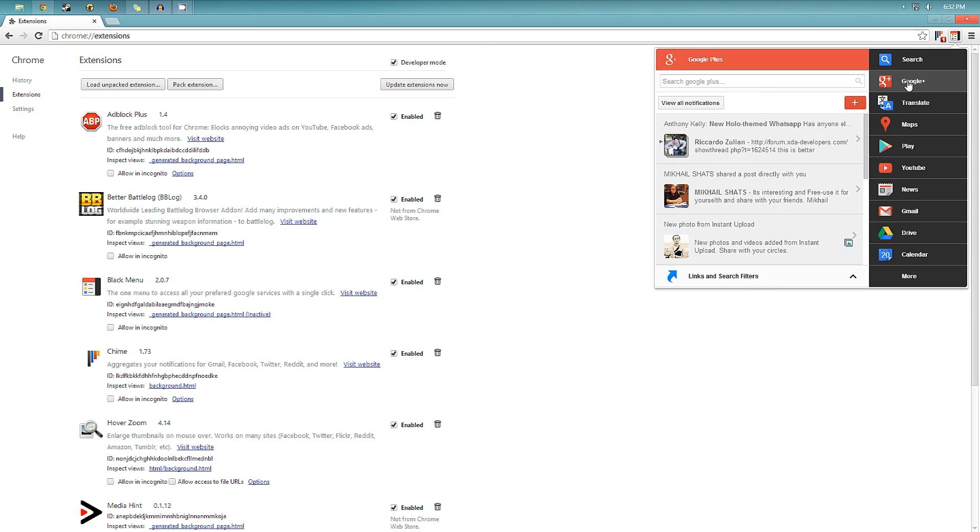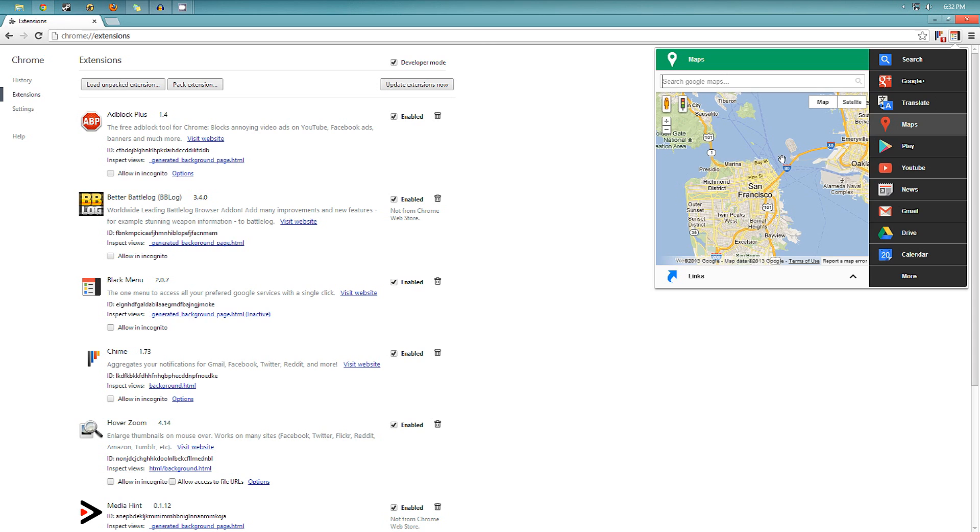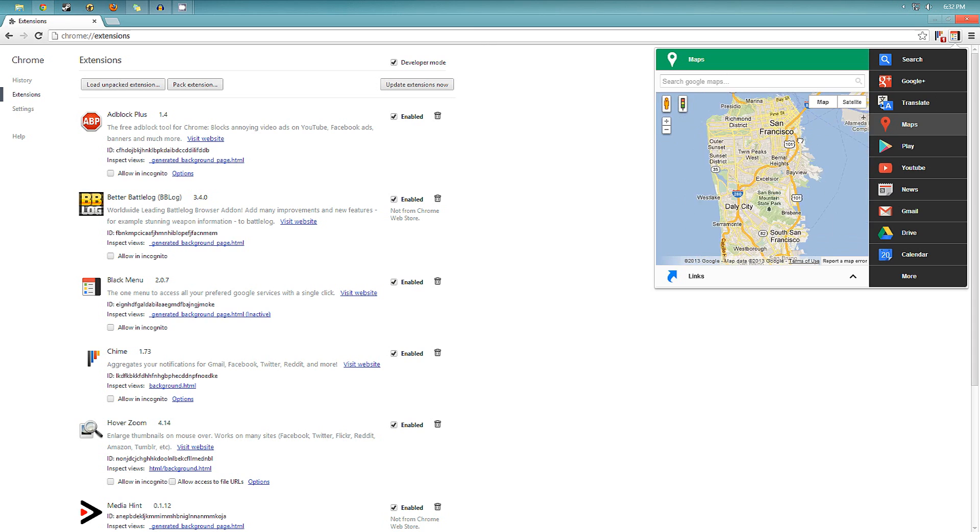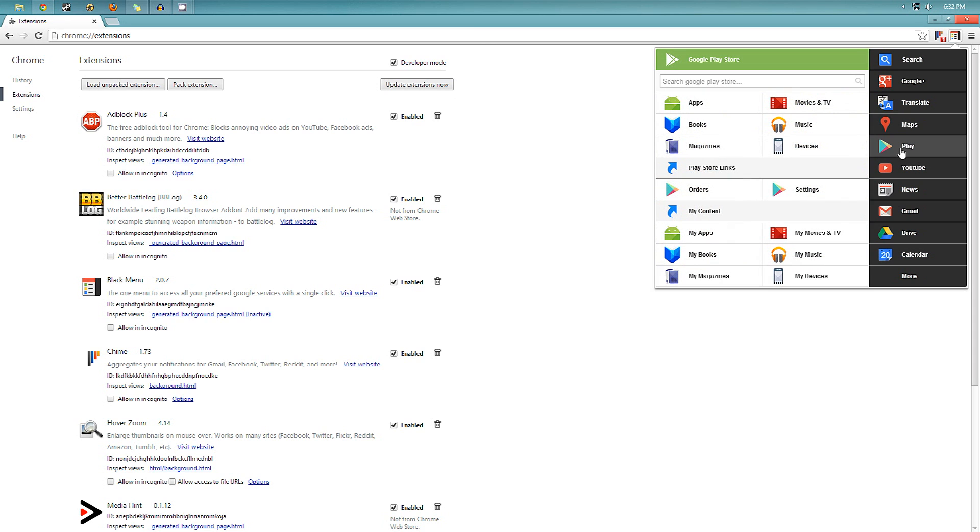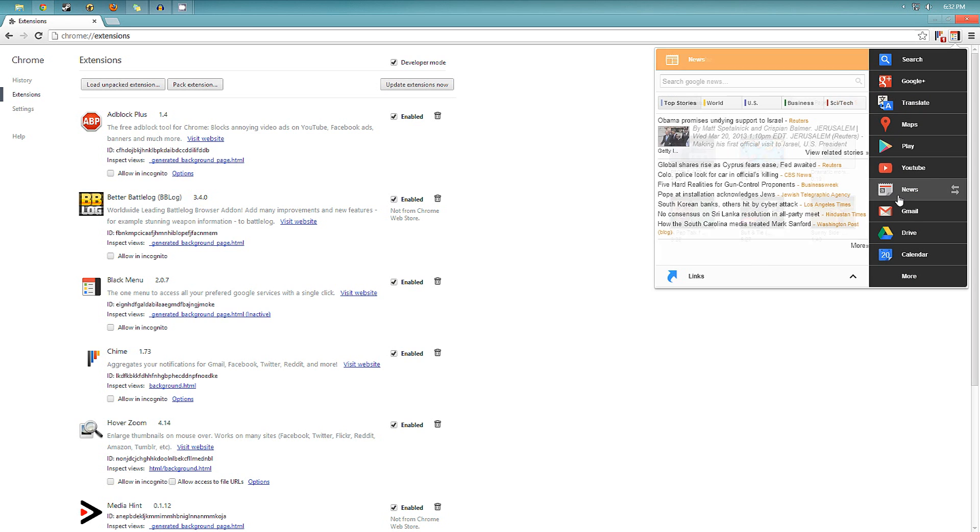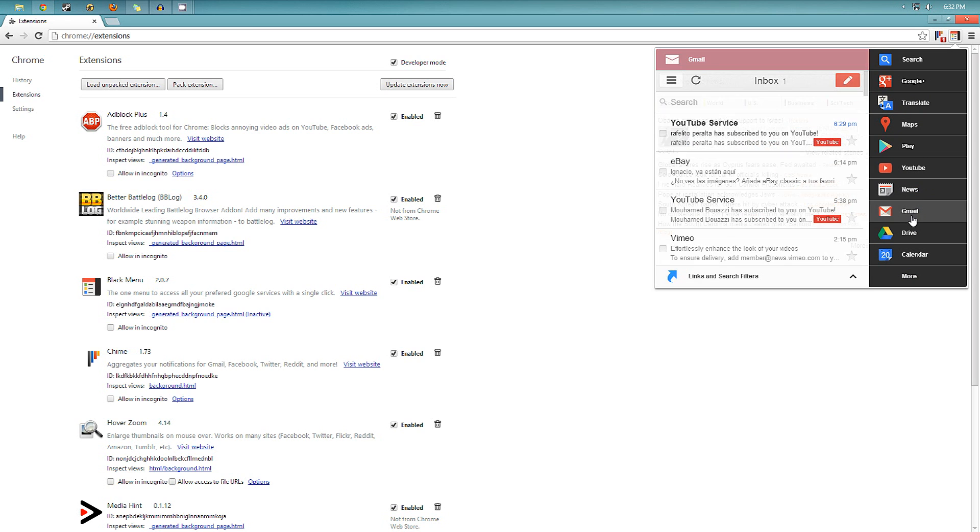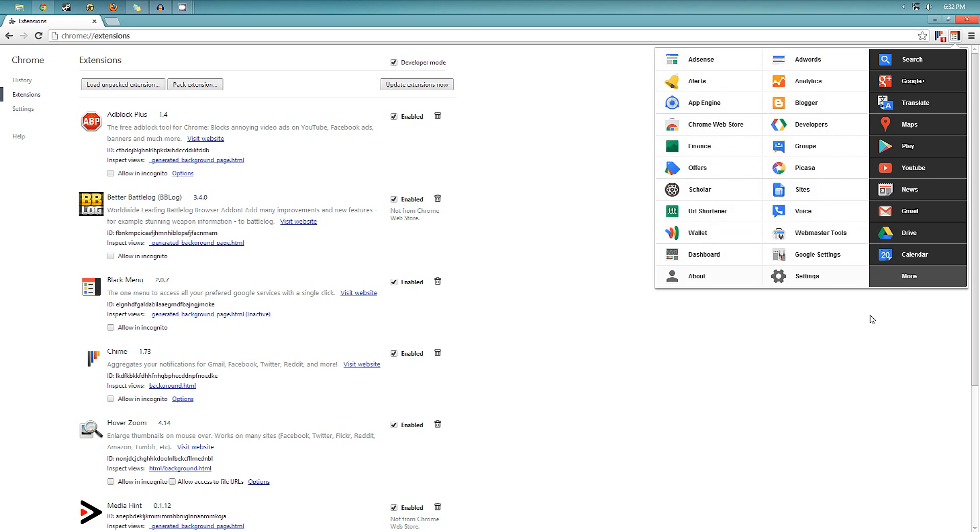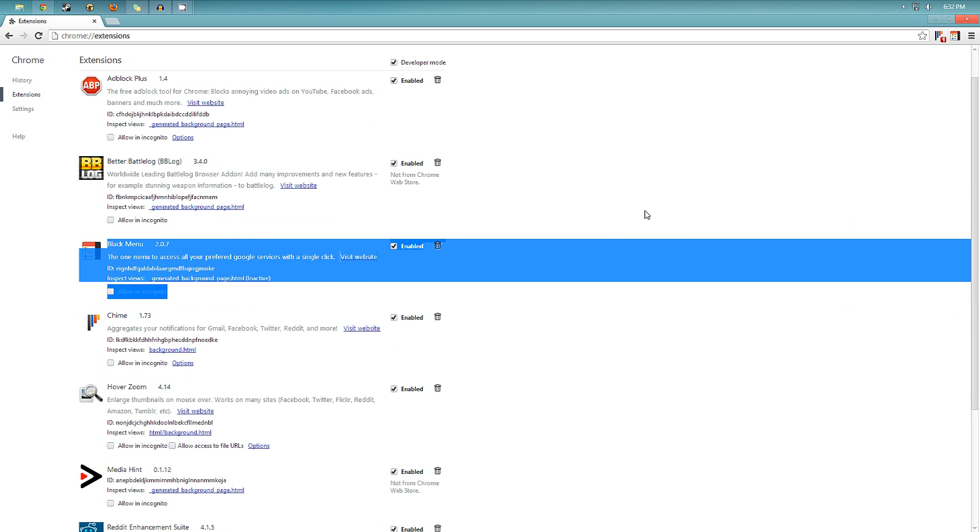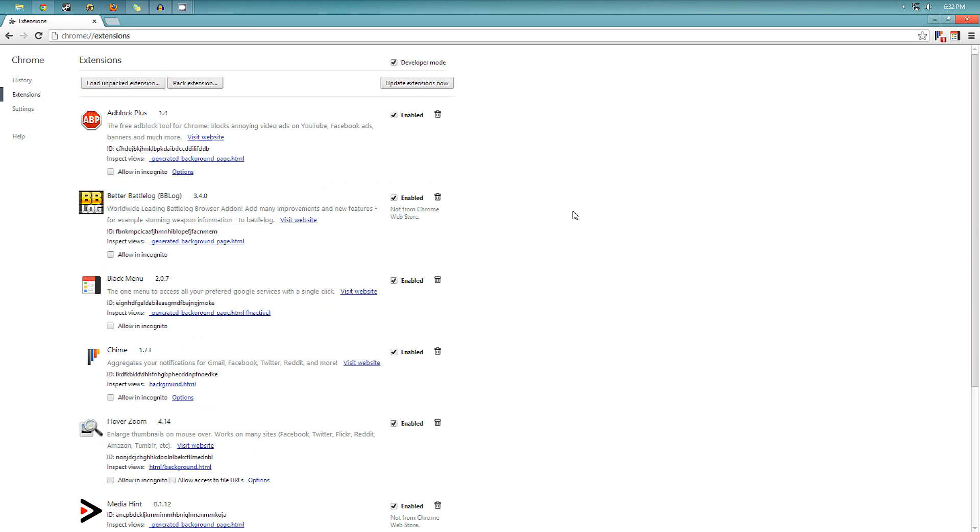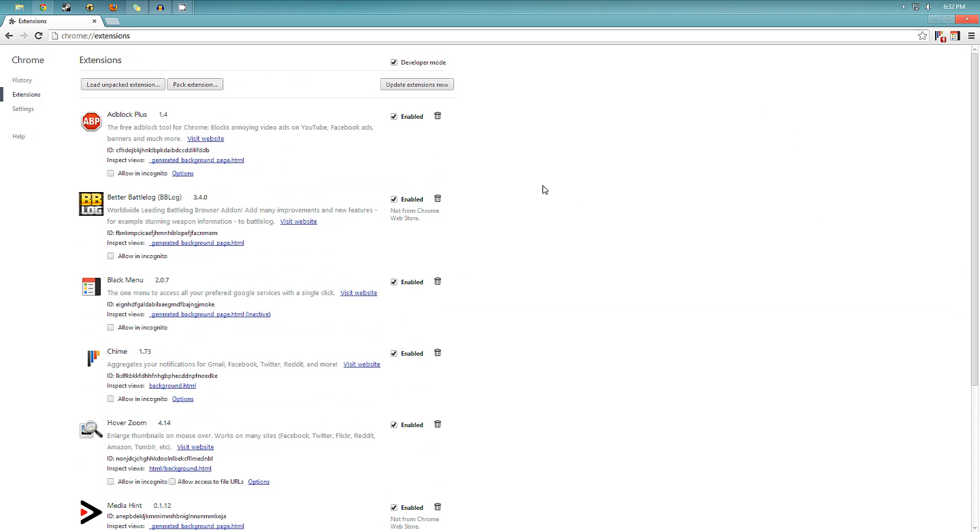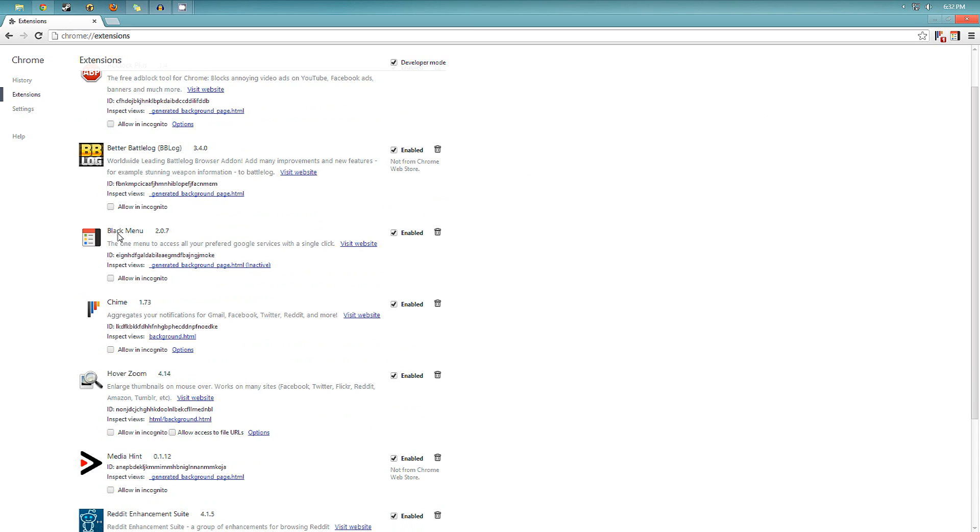You can see your Google Plus notifications and you can search on Google Plus. You can translate text, you can see the map, search for maps, search apps, music, books, movies, search YouTube videos, news, check your Gmail, Google Drive, and your calendar. So that's really nice. It's a really fast way to just check on all your Google services. That's called Black Menu, you can download that.